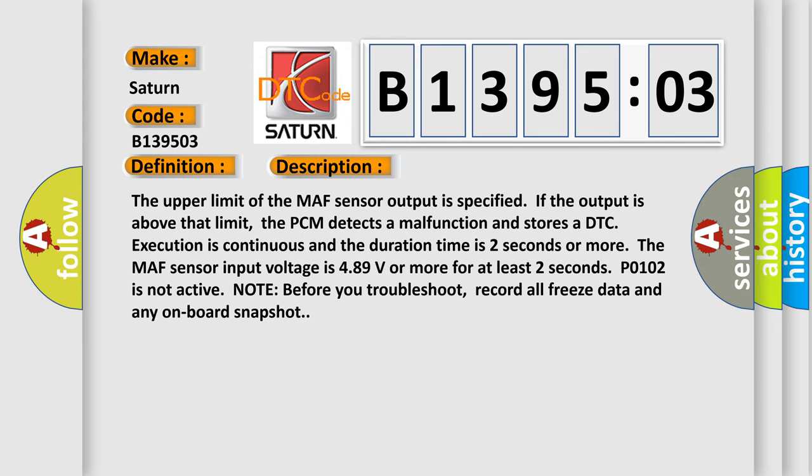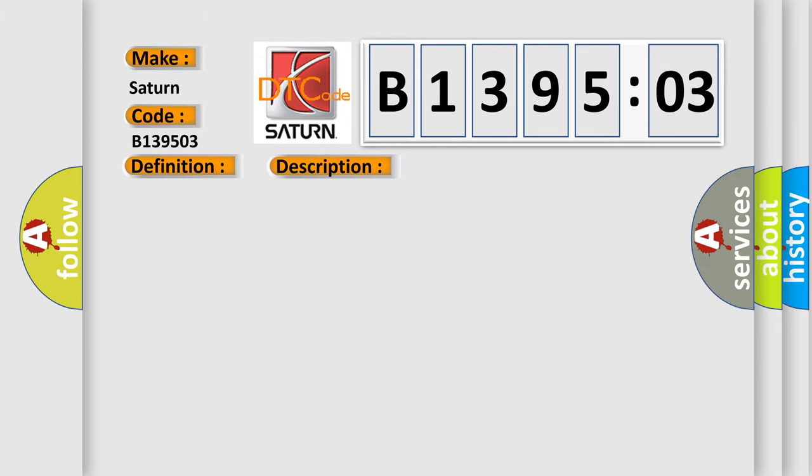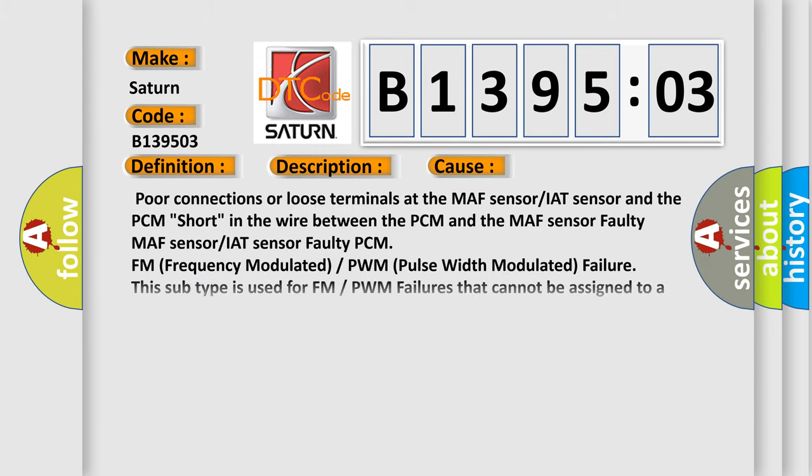This diagnostic error occurs most often in these cases: Poor connections or loose terminals at the MAF sensor or IAT sensor and the PCM; short in the wire between the PCM and the MAF sensor; faulty MAF sensor or IAT sensor; faulty PCM. FM frequency modulated or PWM pulse width modulated failure. This subtype is used for FM or PWM failures that cannot be assigned to a specific subtype.